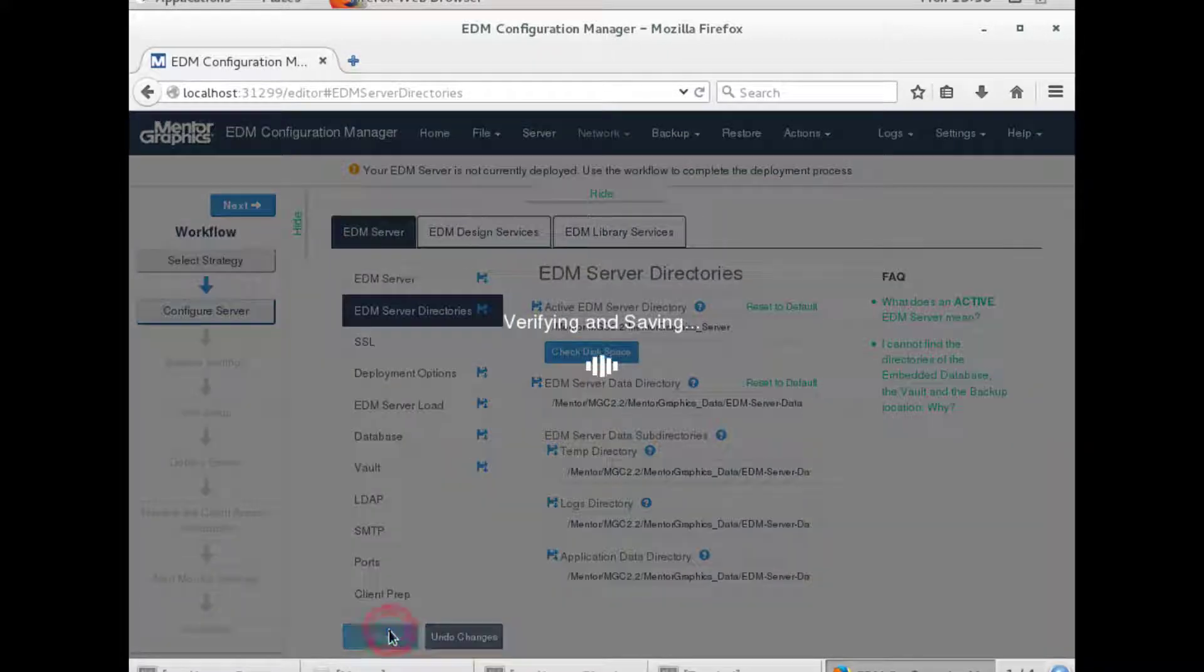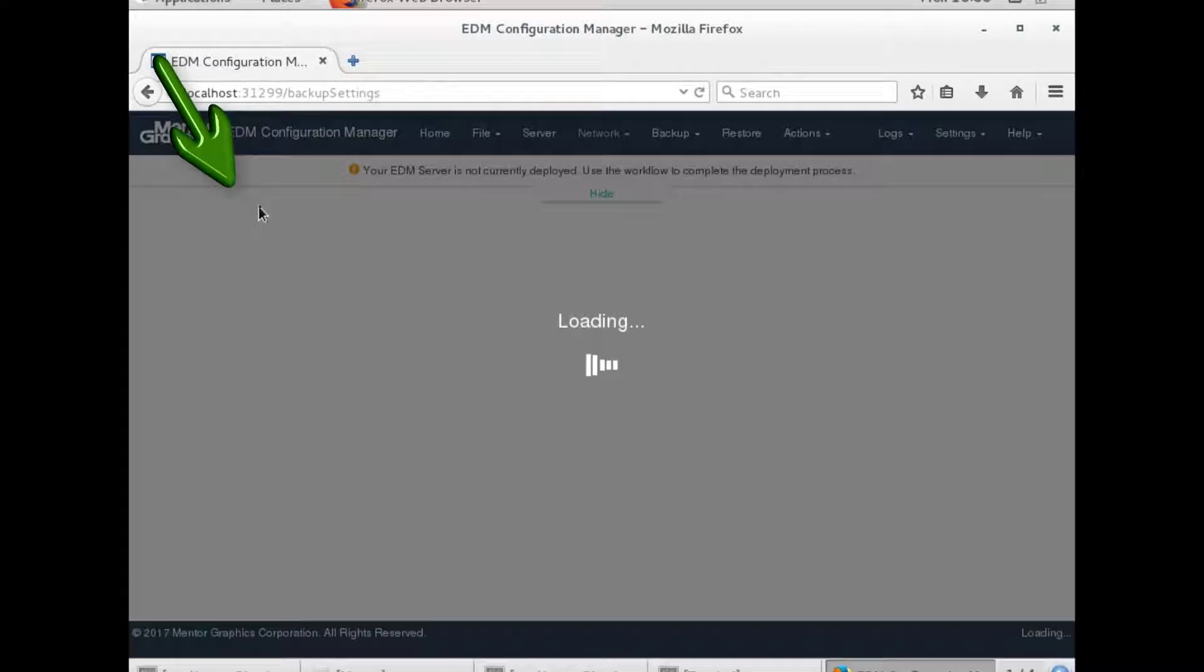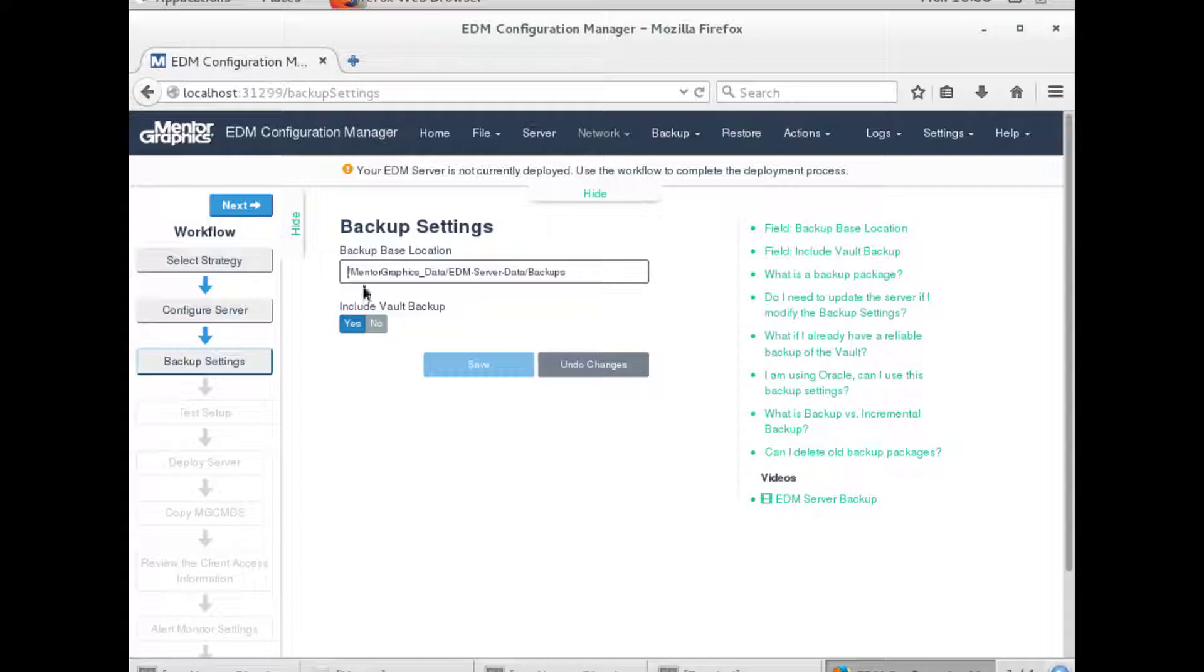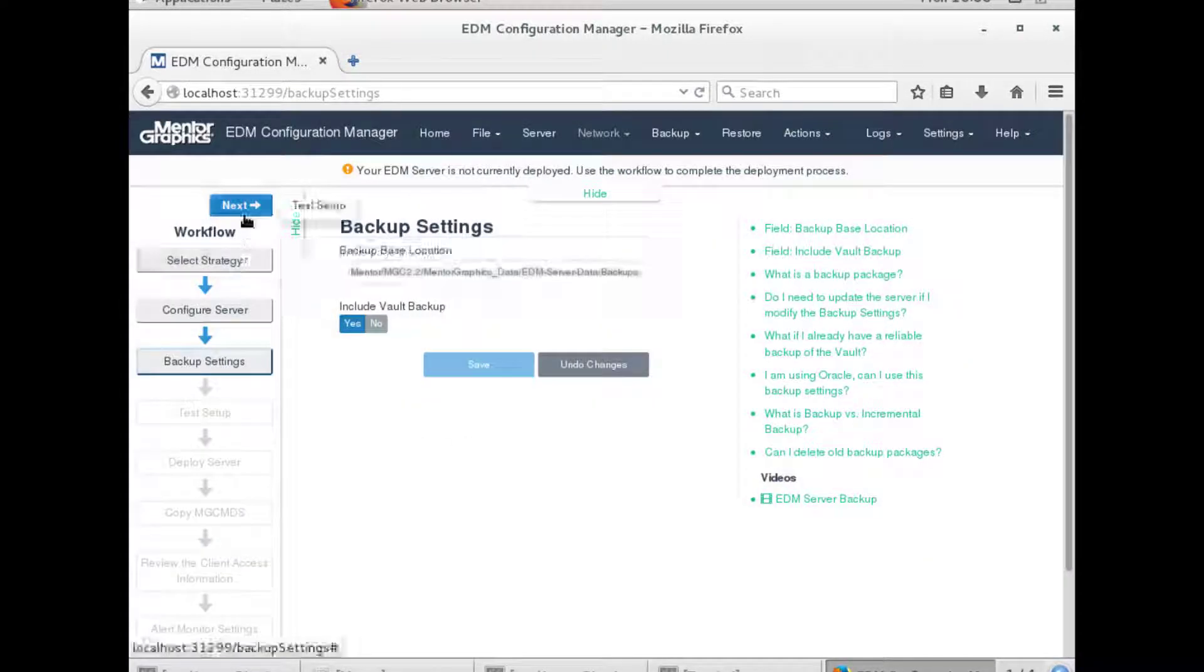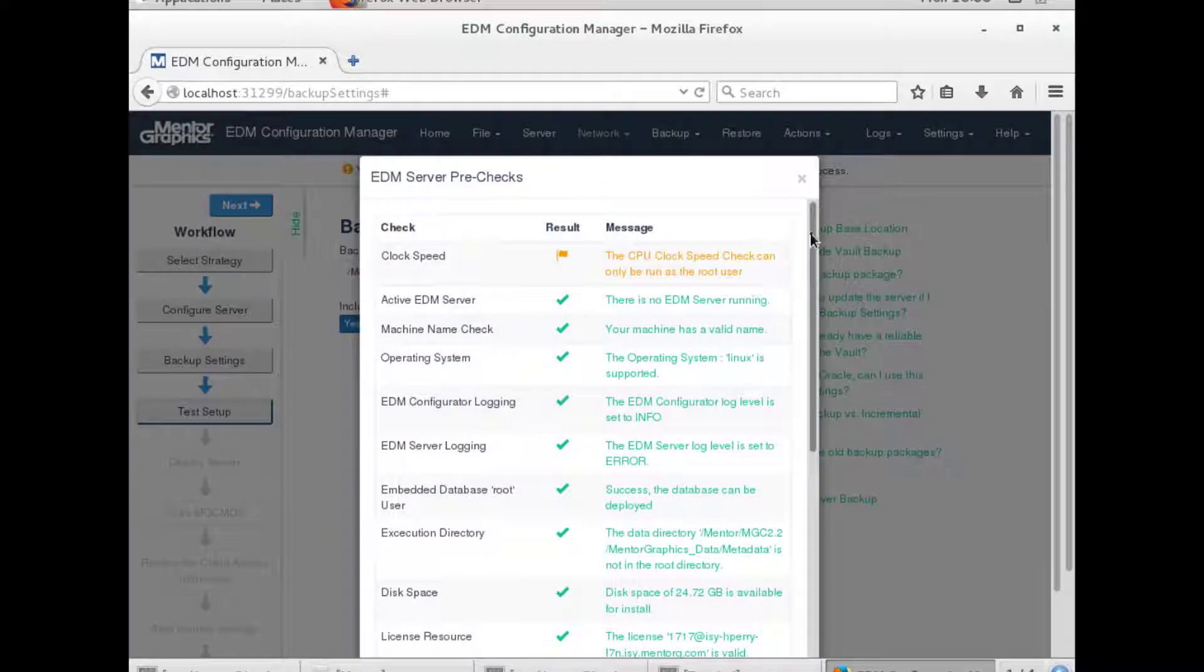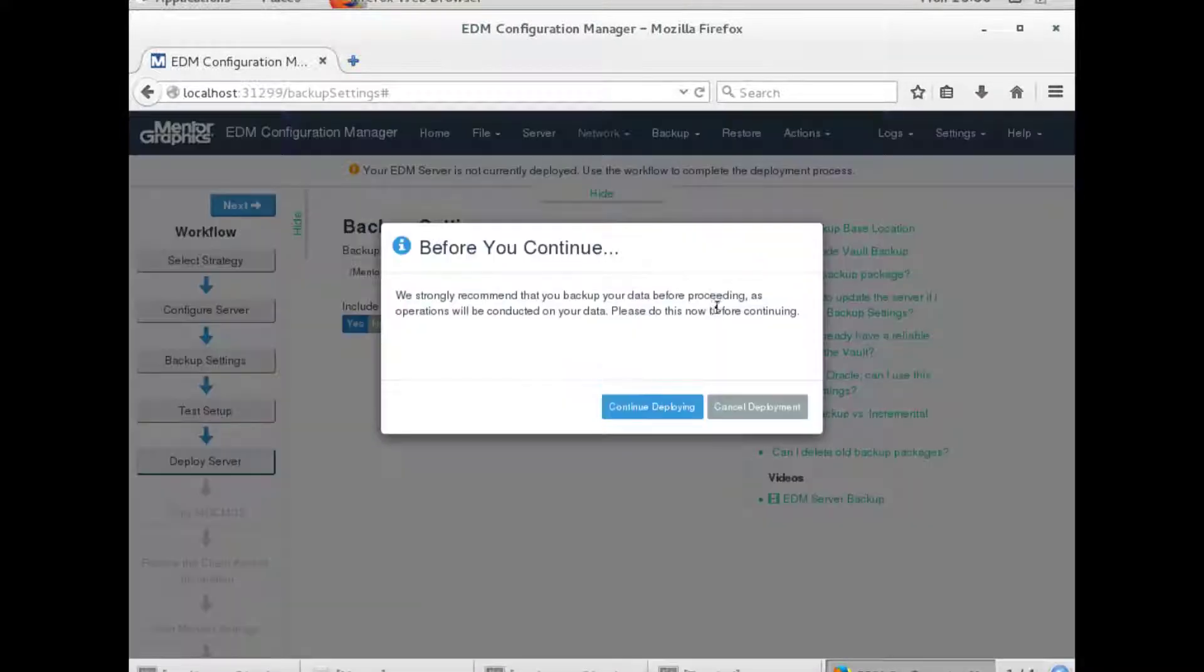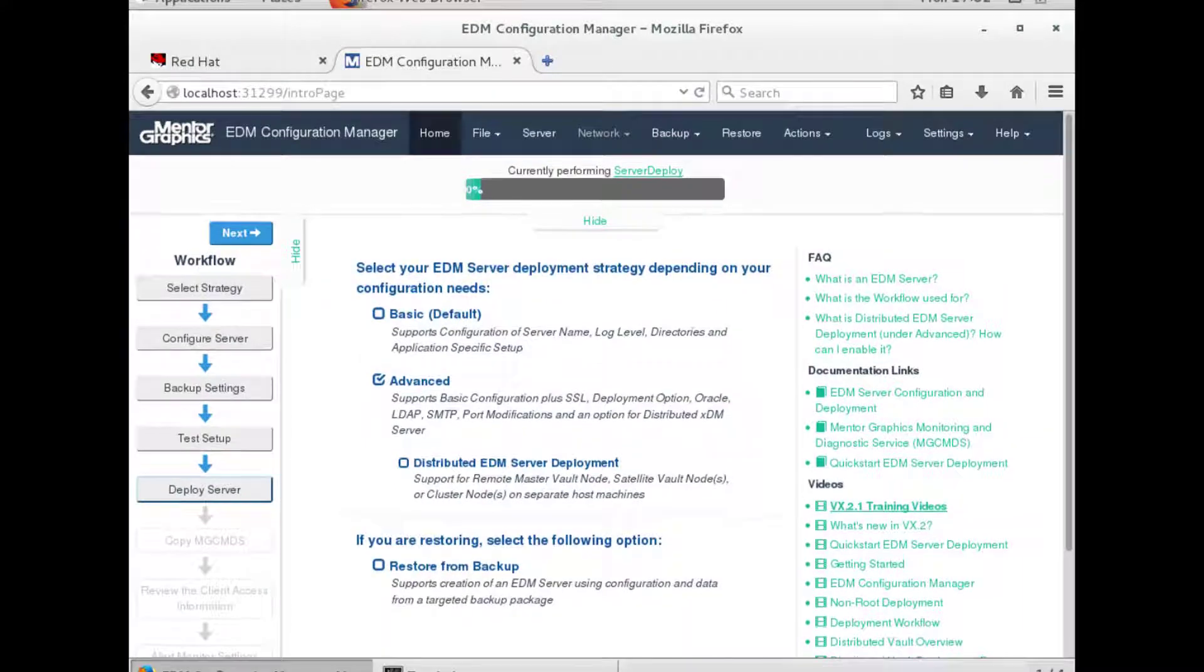After saving, we are ready to continue with the workflow. Verify hperi has permission on the backup directory. Test the configuration. And we can now start the deployment of the EDM server.